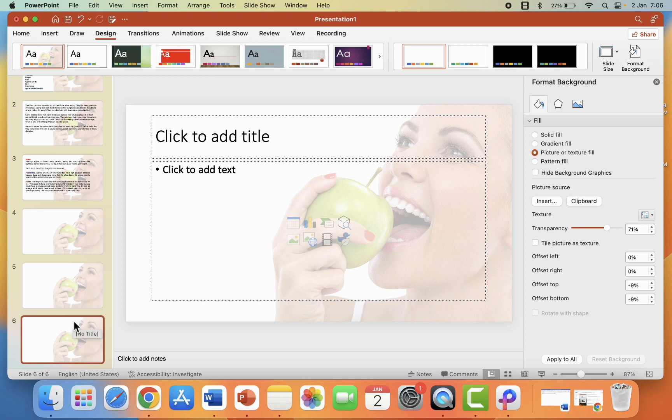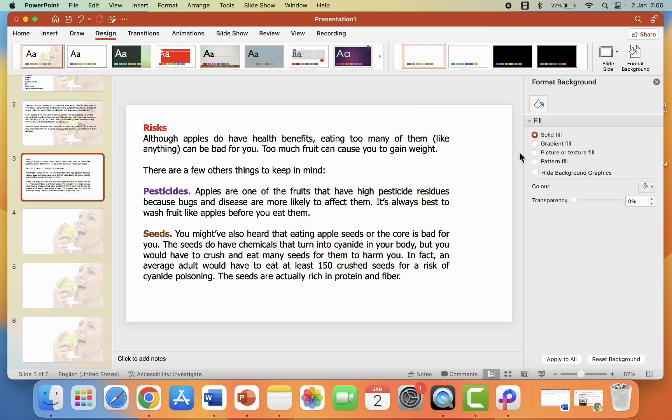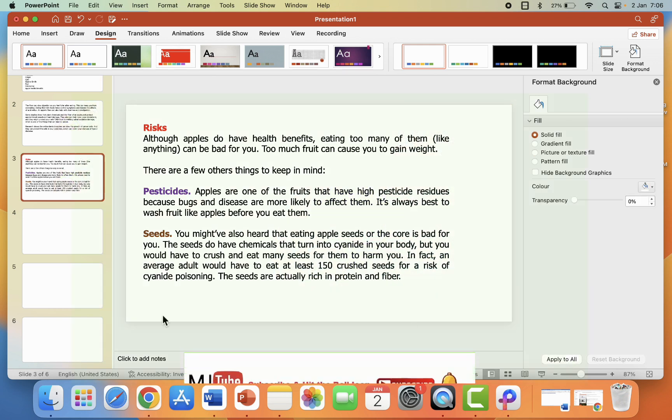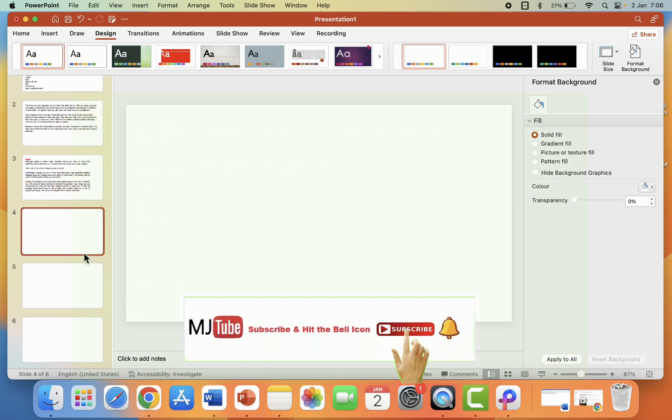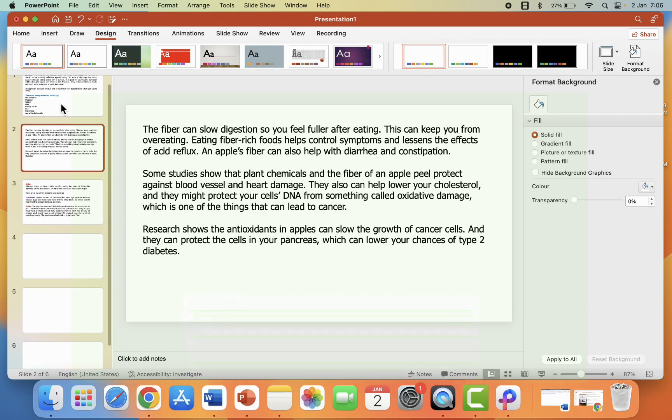But if you want to remove this background, simply click on this Solid Fill and that's it. And click on Apply to All Slide and boom.